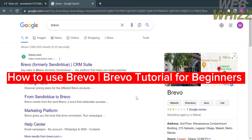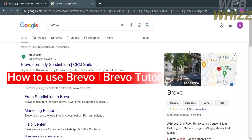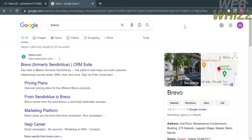Hello and welcome to our channel WebWiz. In this video I'm going to show you how to use Brevo — a tutorial for beginners. Please watch till the end to properly understand the tutorial.